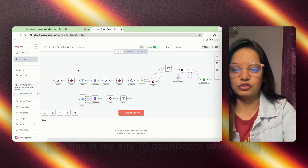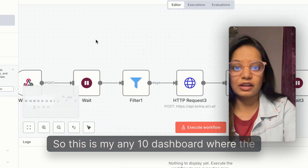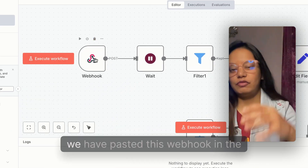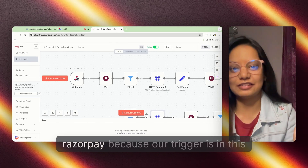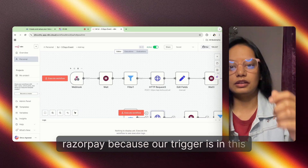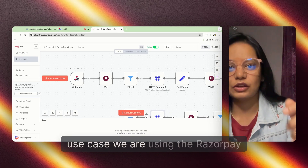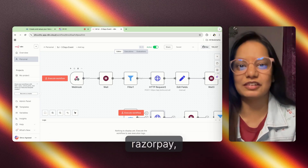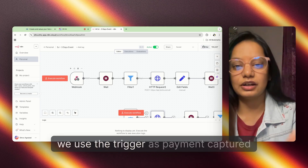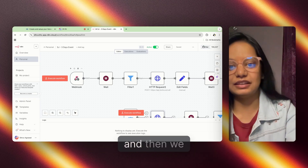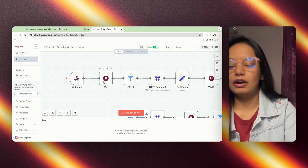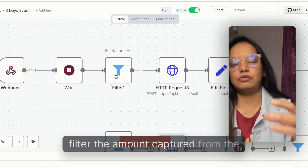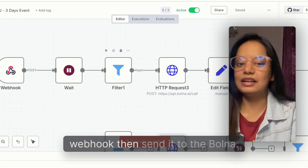This is my n8n dashboard where the first trigger is coming through the webhook. We have pasted this webhook into Razorpay because our trigger in this use case is the Razorpay platform. Whenever a payment comes through Razorpay, we use the trigger as 'payment captured,' then we put a wait node for five minutes, and then filter the amount captured from the webhook.